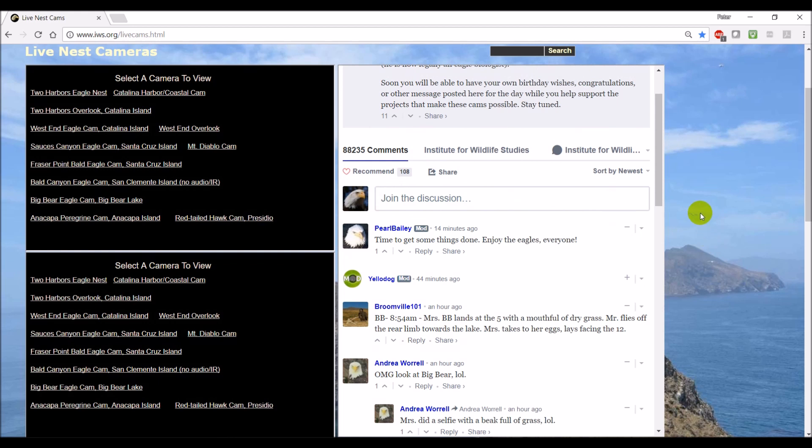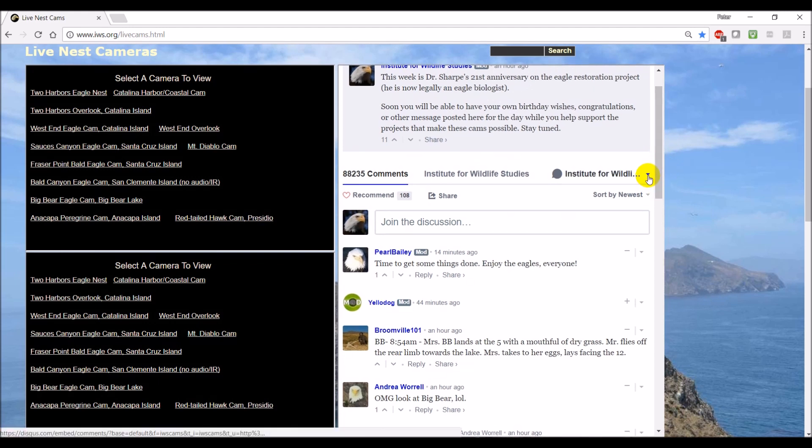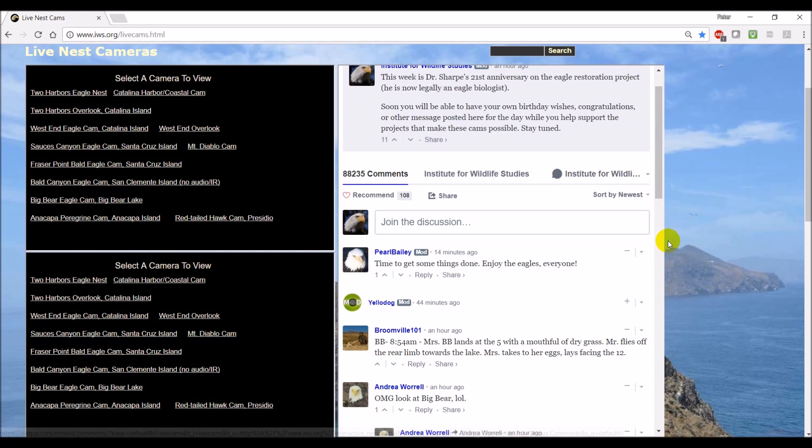So it's pretty easy to sign up for a Disqus account. Just click on the icon or there'll be a login here if you're not logged in and you can sign up for Disqus.